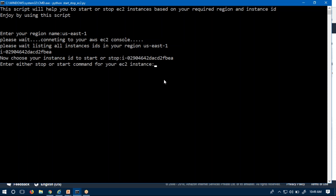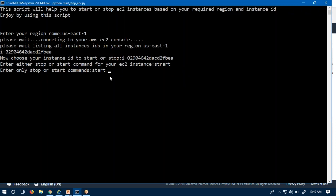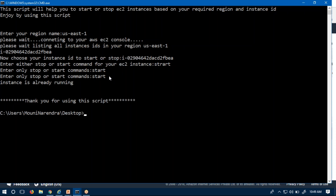It asks for stop or start. First I enter a wrong command — the script responds with 'enter only stop or start command,' correctly identifying the wrong input. Then I type 'start' but the instance is already in running state on the console. The script responds: 'Instance is already running,' so no action is taken.